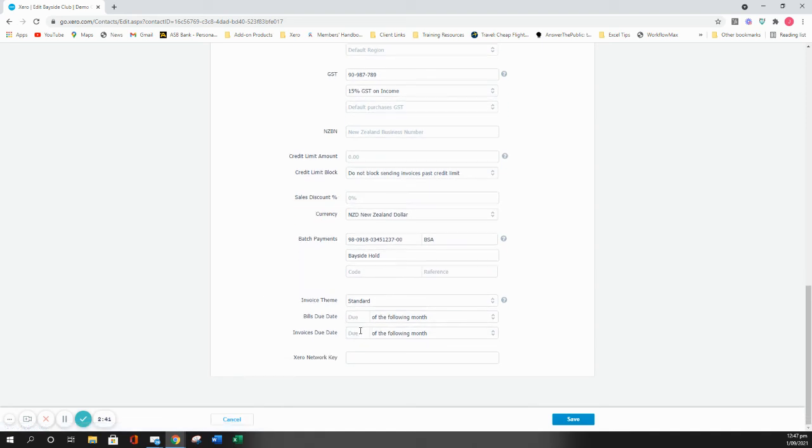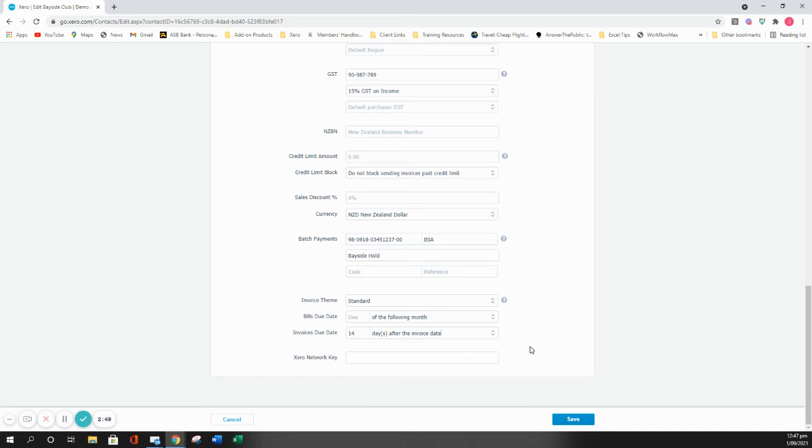For this one I'm going to say their due date is 14 days after the invoice date. That means that as soon as I invoice this customer, this due date will appear and it will override whatever is in my invoice settings.